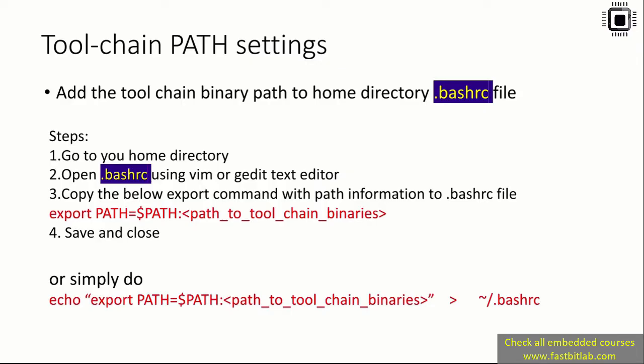Now let's learn how to set up the toolchain path. In the previous lecture you already downloaded the toolchain. We have to set the appropriate path - this will be helpful while compiling our source codes. You have to add the toolchain binary path to the home directory's .bashrc file.